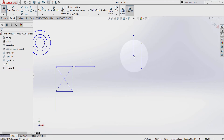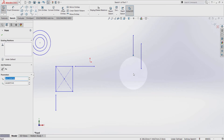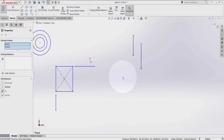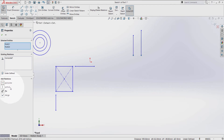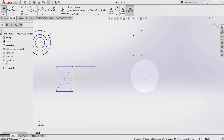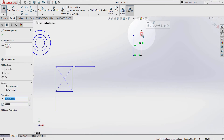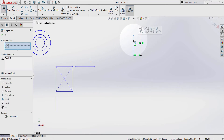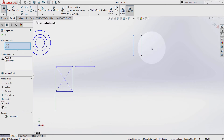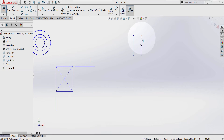Now let's see the same direction as well. Click on the end of this line, hold ctrl key, click the end of this line as well, and make them horizontal. Press OK. Now click on this line, hold ctrl key, click on this line here, and make them equal. Now both lines are equal — they have the same dimensions.